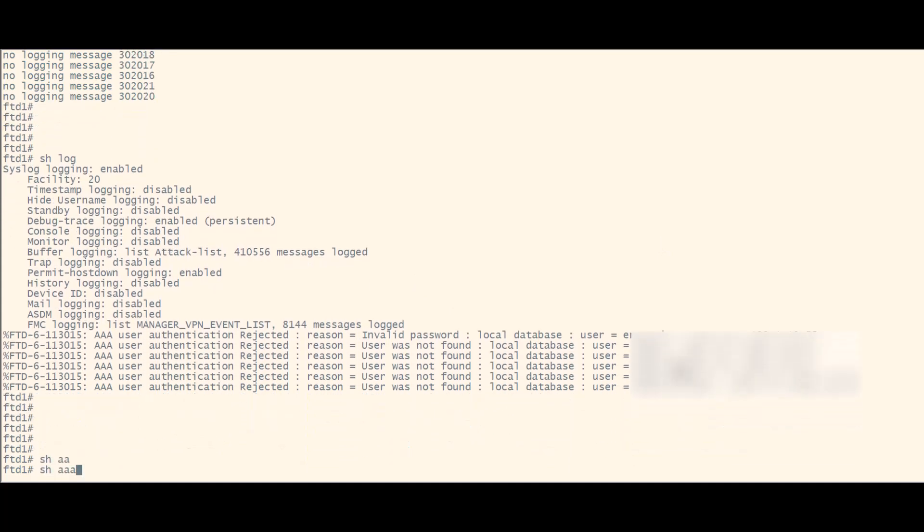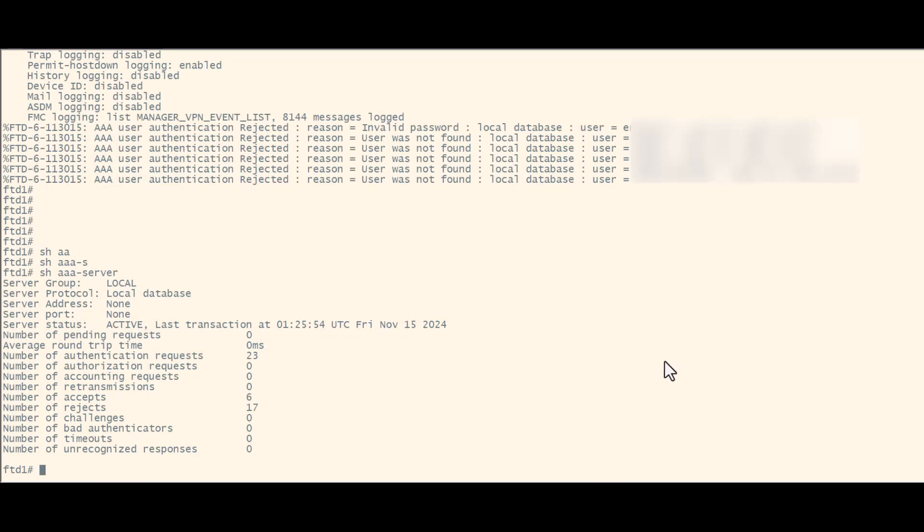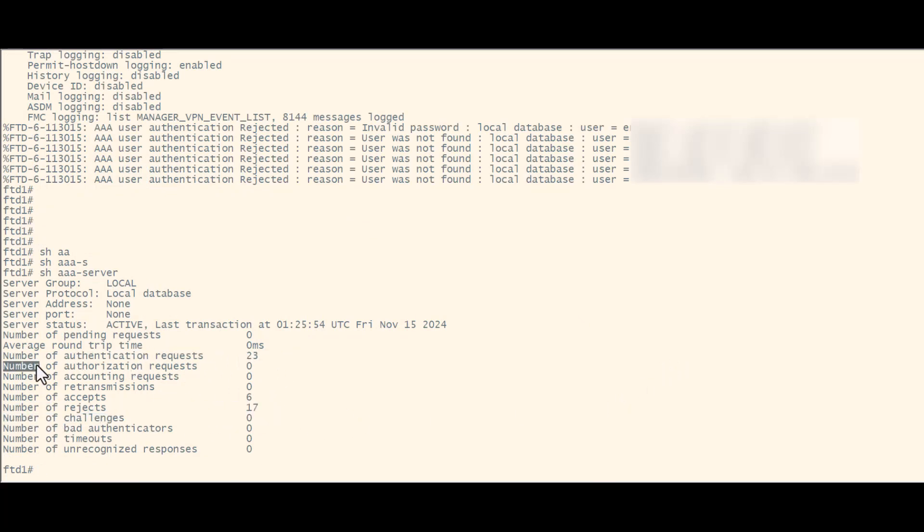Additionally, you can execute the show AAA server command to view the number of attempts on your AAA or local server and how many are being rejected.